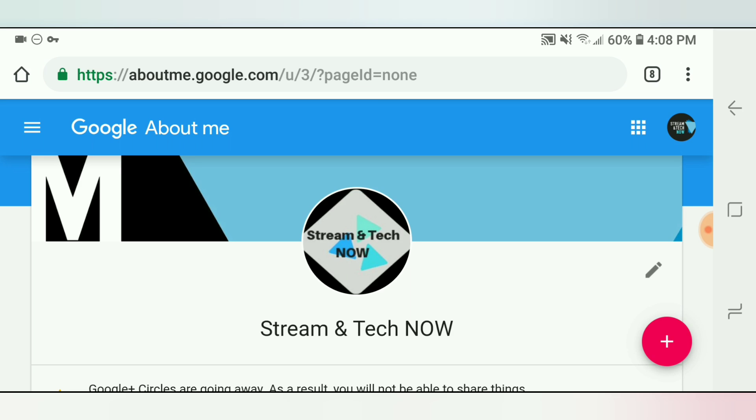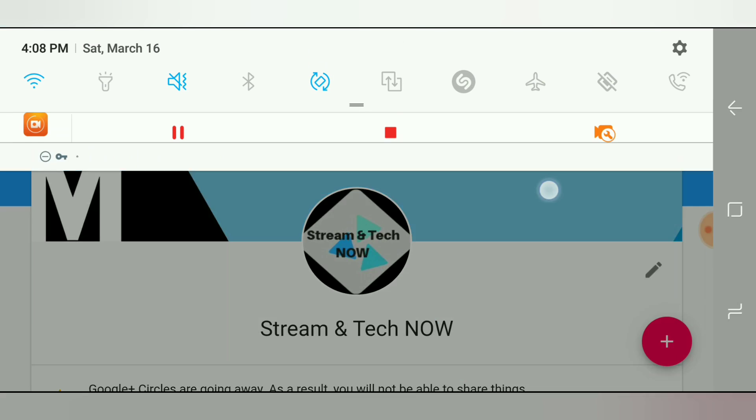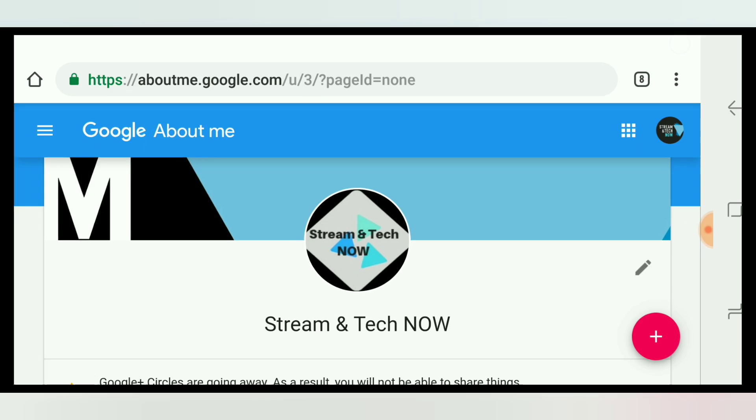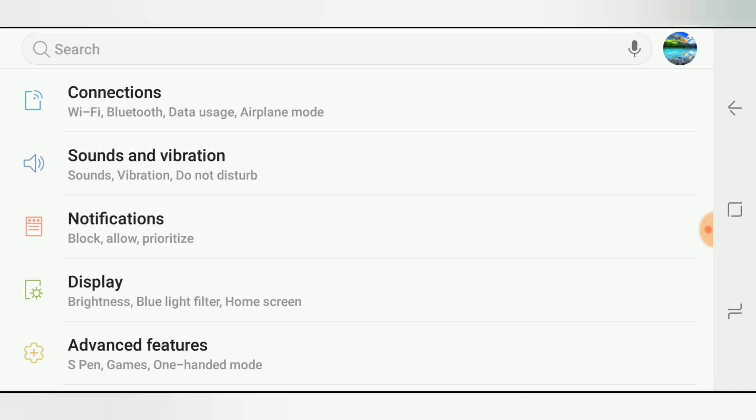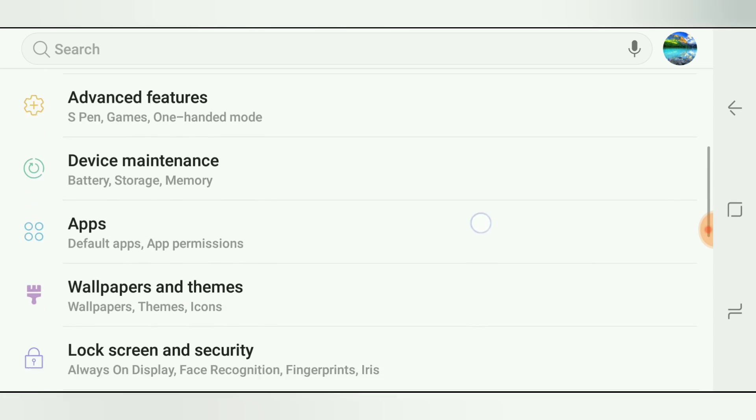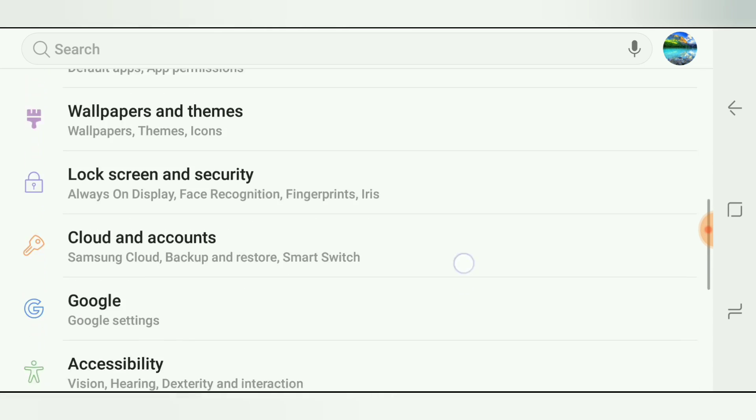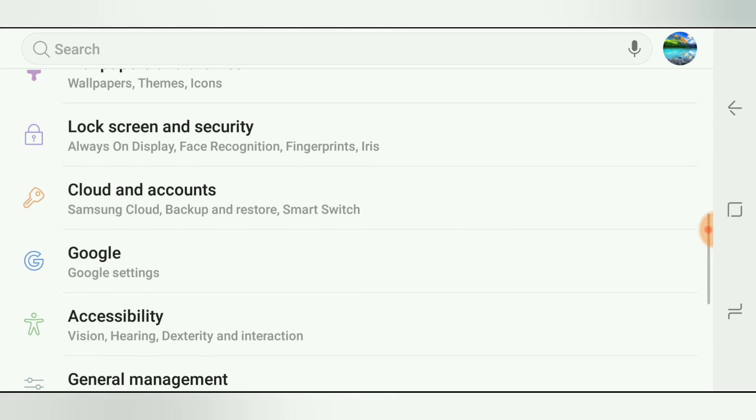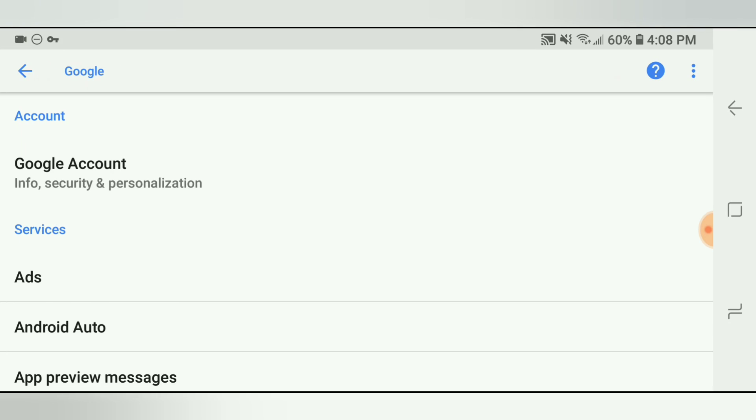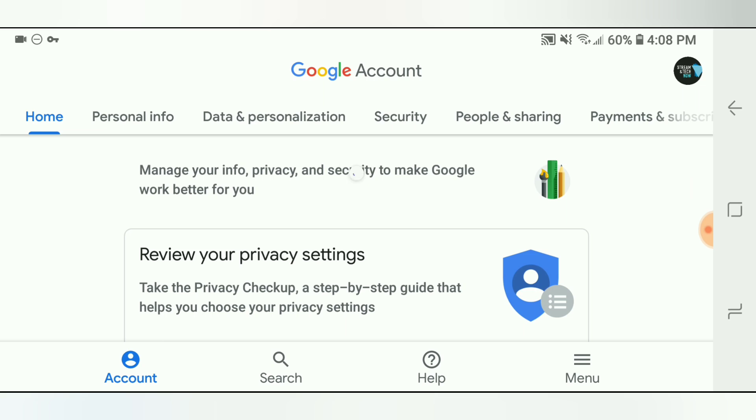The second way to do it is to just simply go into your Google account profile. So if you go into your settings and then scroll down to where you see Google, right there, Google settings, and click that, then it's the very first option where it says Google account info security and personalization. Just click that option.